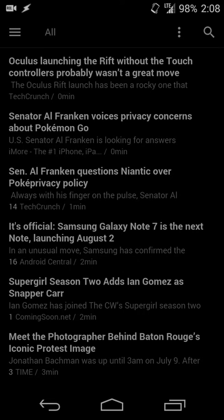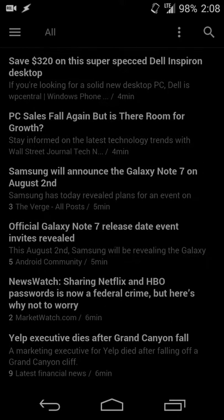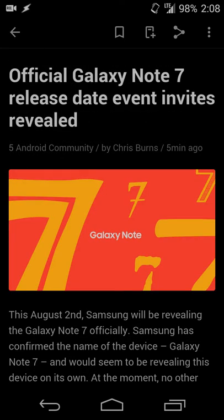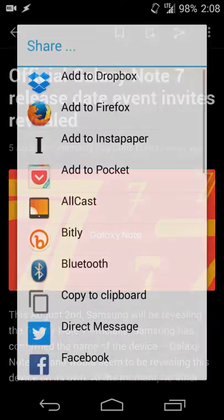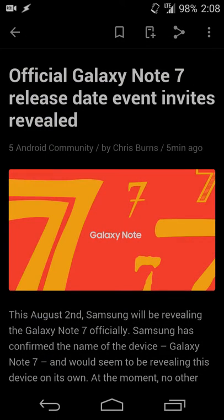From there, when you open up the article and hit share, rather than save or anything like that, you'll want to select bit.ly. Let's say I want to share this article about the official Galaxy Note 7 release date and I want to have a short URL for it. So I'll hit the share button and I'll hit bit.ly.